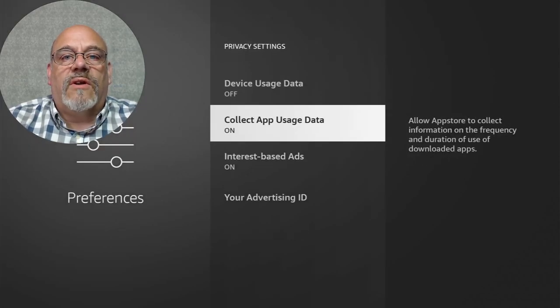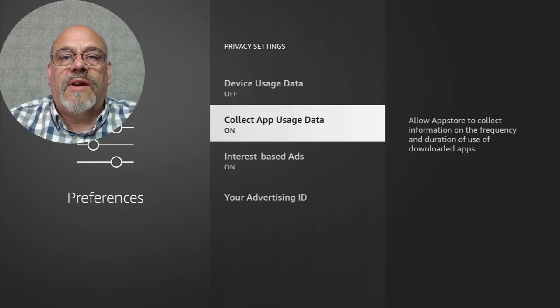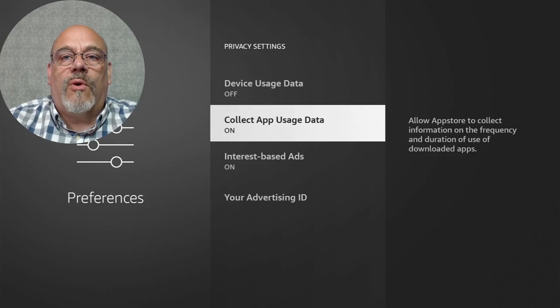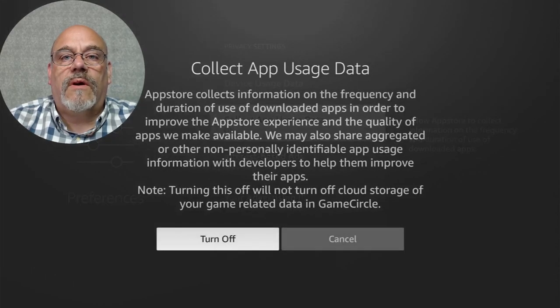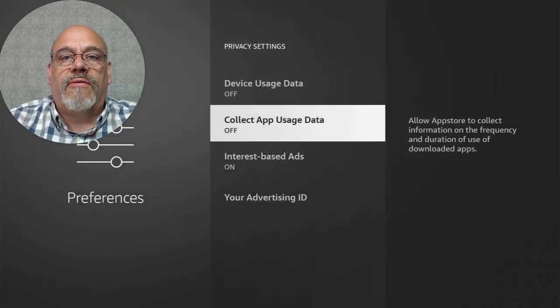Move down to Collect App Usage Data. The same thing applies here — we definitely don't want to allow them to keep all of our usage data. No need for that. Go in there and turn that off.